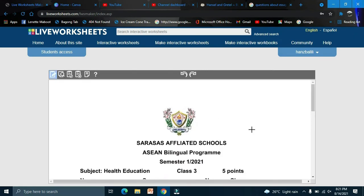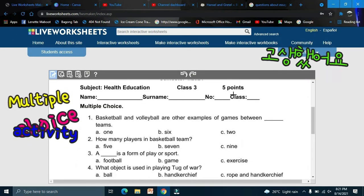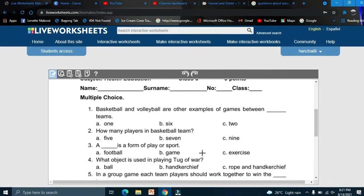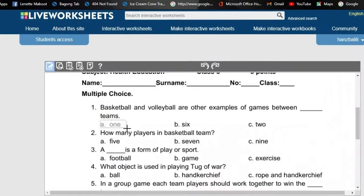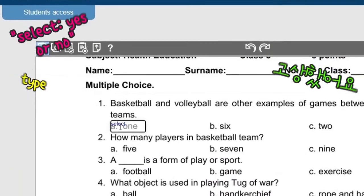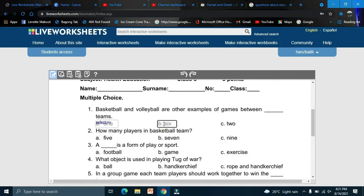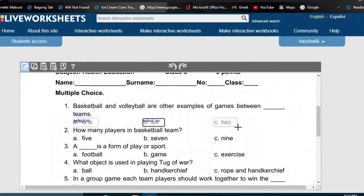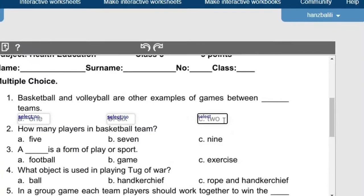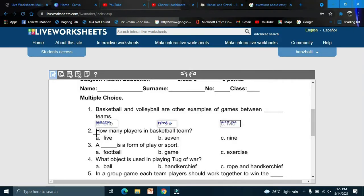Now we have our file loaded — it's a multiple choice worksheet worth five points. All we have to do is make a box here and type 'select'. For a wrong answer, type 'no', and for the correct answer, type 'yes'. Do the same for the following items.